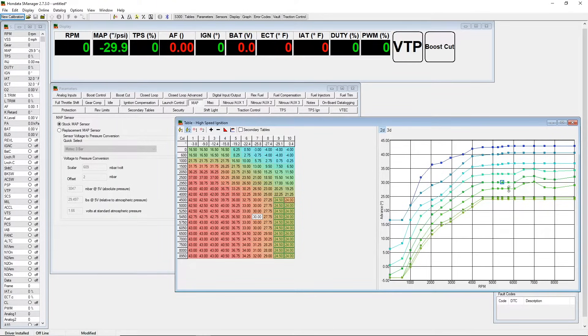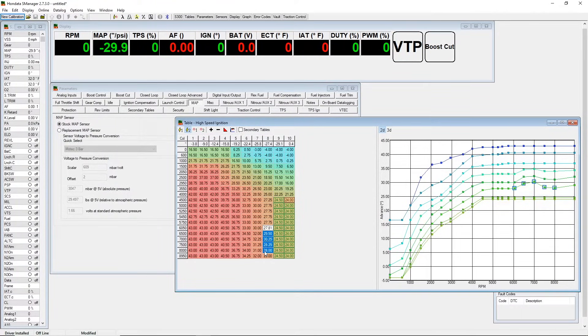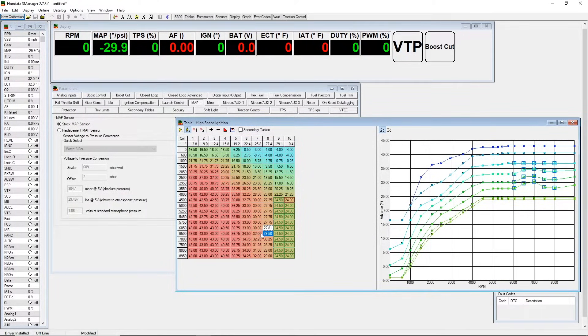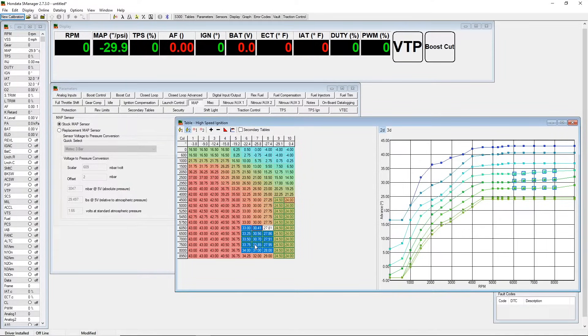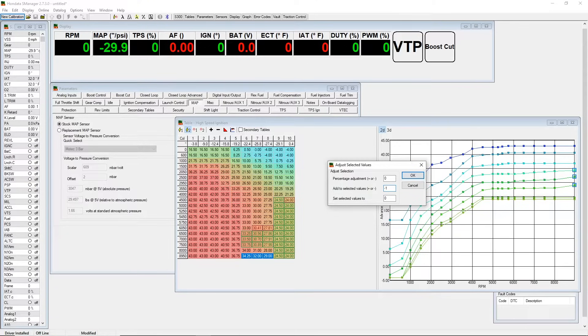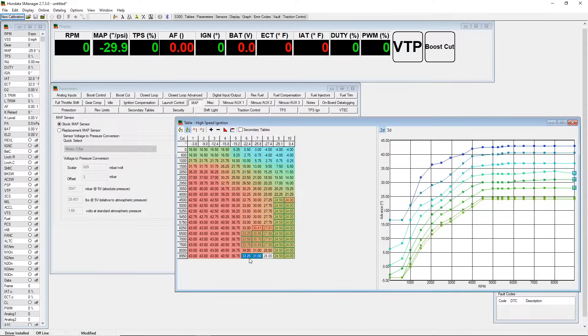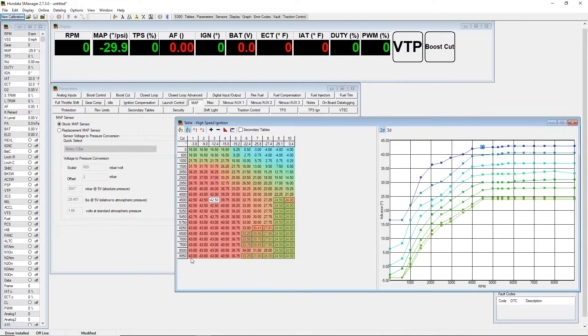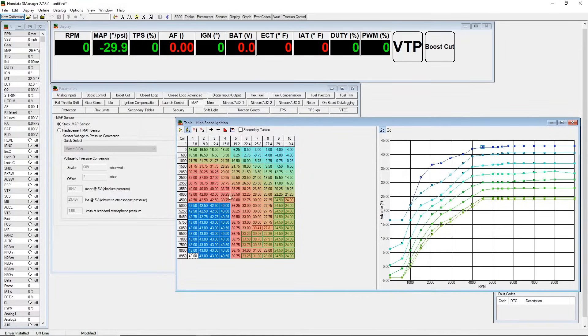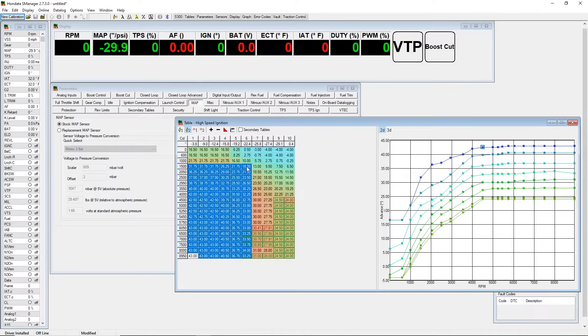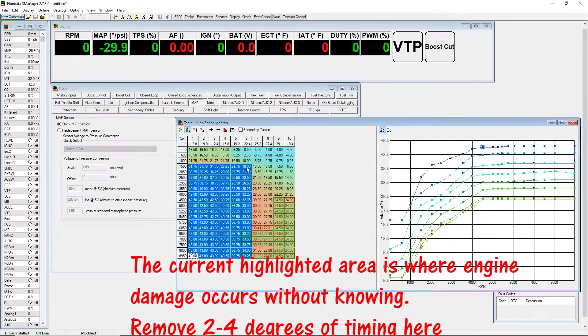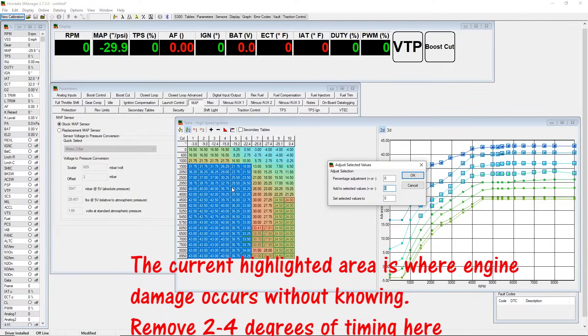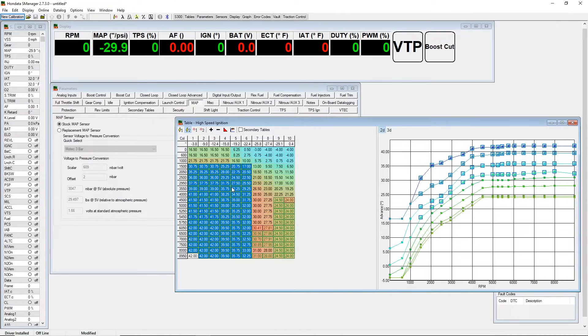We're gonna go ahead and fix this little section here, interpolate again, and then from column six one to six we're gonna go ahead and subtract one to three degrees of timing.